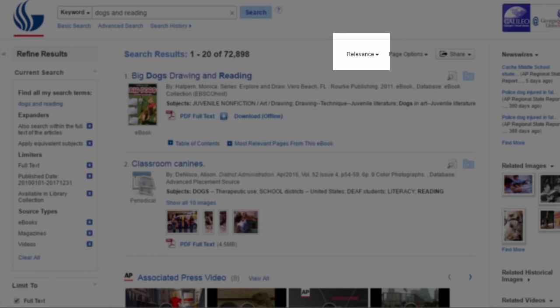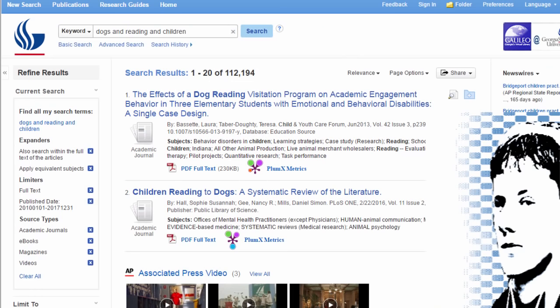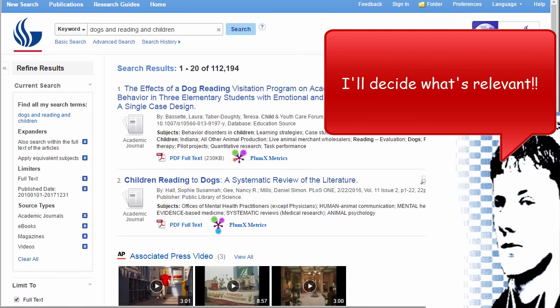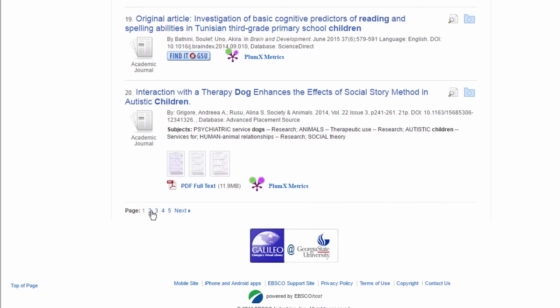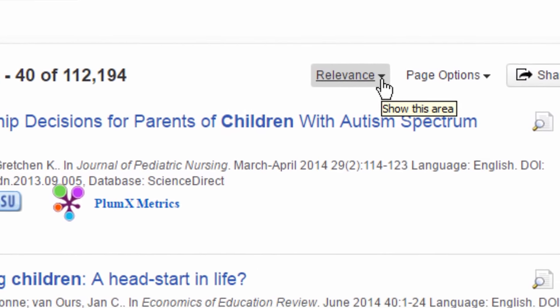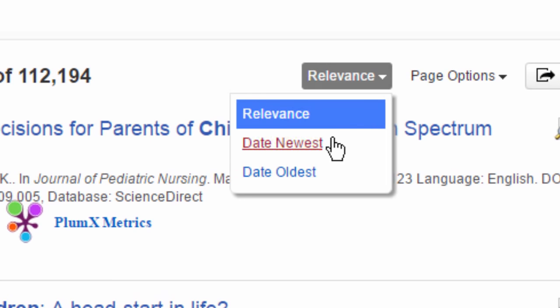Now let's look at the sort. These results are sorted by relevance — a computer-generated estimation of which results best suit your search criteria. A common mistake beginning researchers make is only looking at the first page of results. You are a better judge of quality and relevance than a computer, so remember to look beyond the first page. If your topic requires the most recent information, change the sort to date newest.